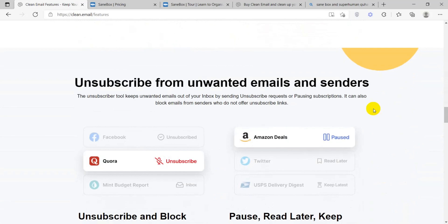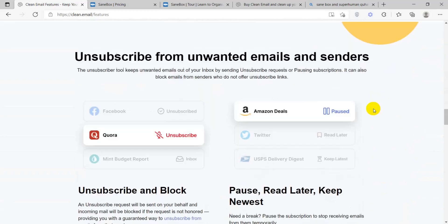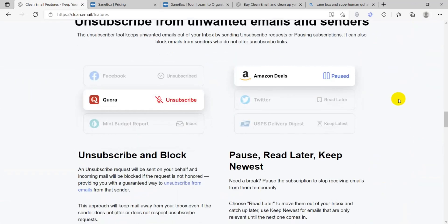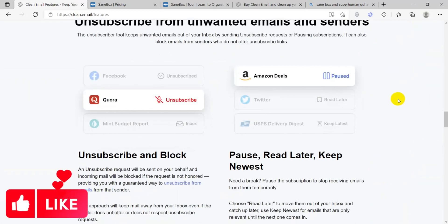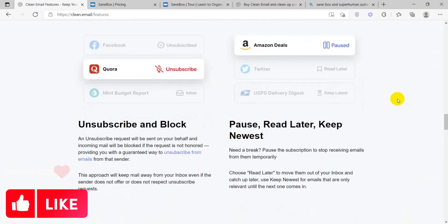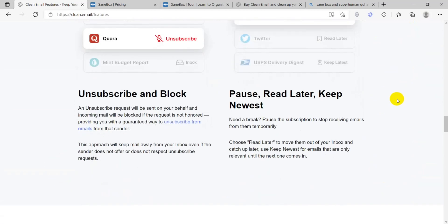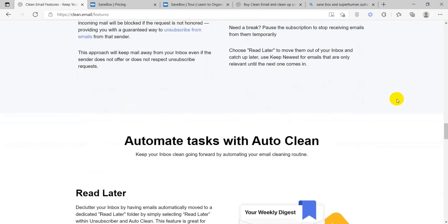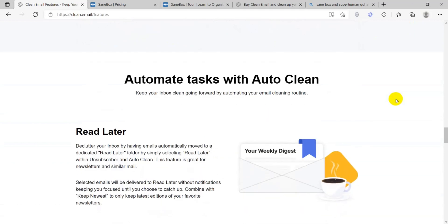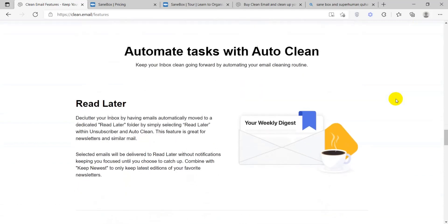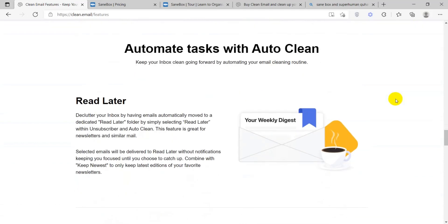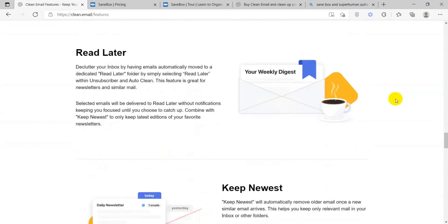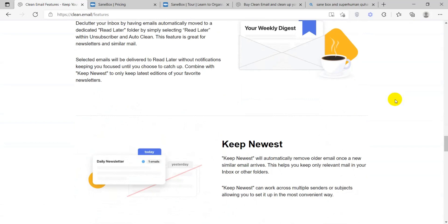You can set up rules and filters to automate the organization of your inbox. CleanEmail is also compatible with various email services, and it also works with different platforms, including Gmail, Outlook, Yahoo, and others.